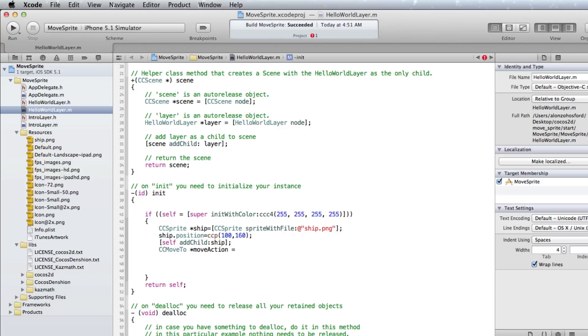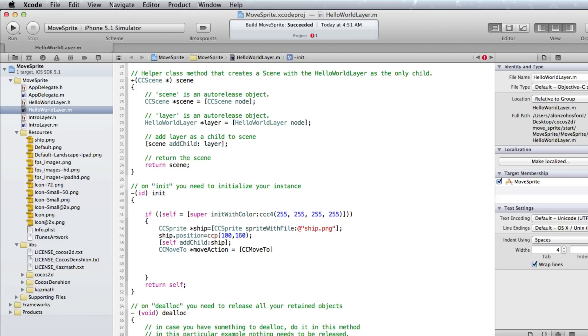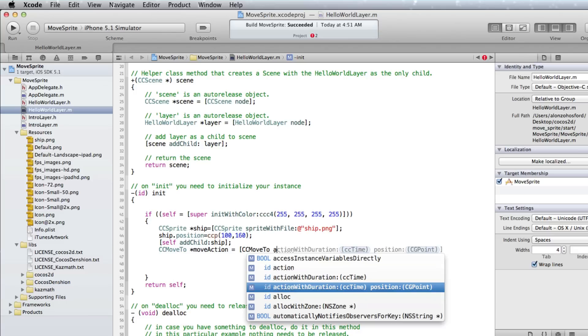And now we need to assign it to CCMoveTo action with Duration and Position.